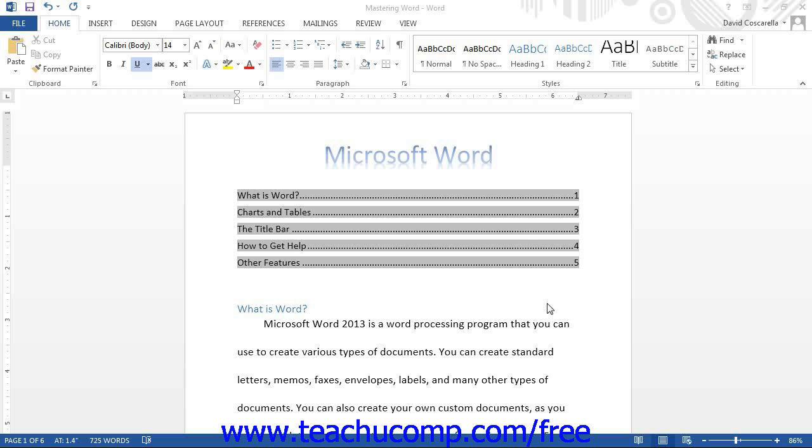You can customize the appearance of your table of contents in Word. When a table of contents is created by Word, it simply applies the default table of content styles, TOC1, TOC2, and so on. You can alter the appearance of these styles in your document in order to change the appearance of the text used to create the table of contents.